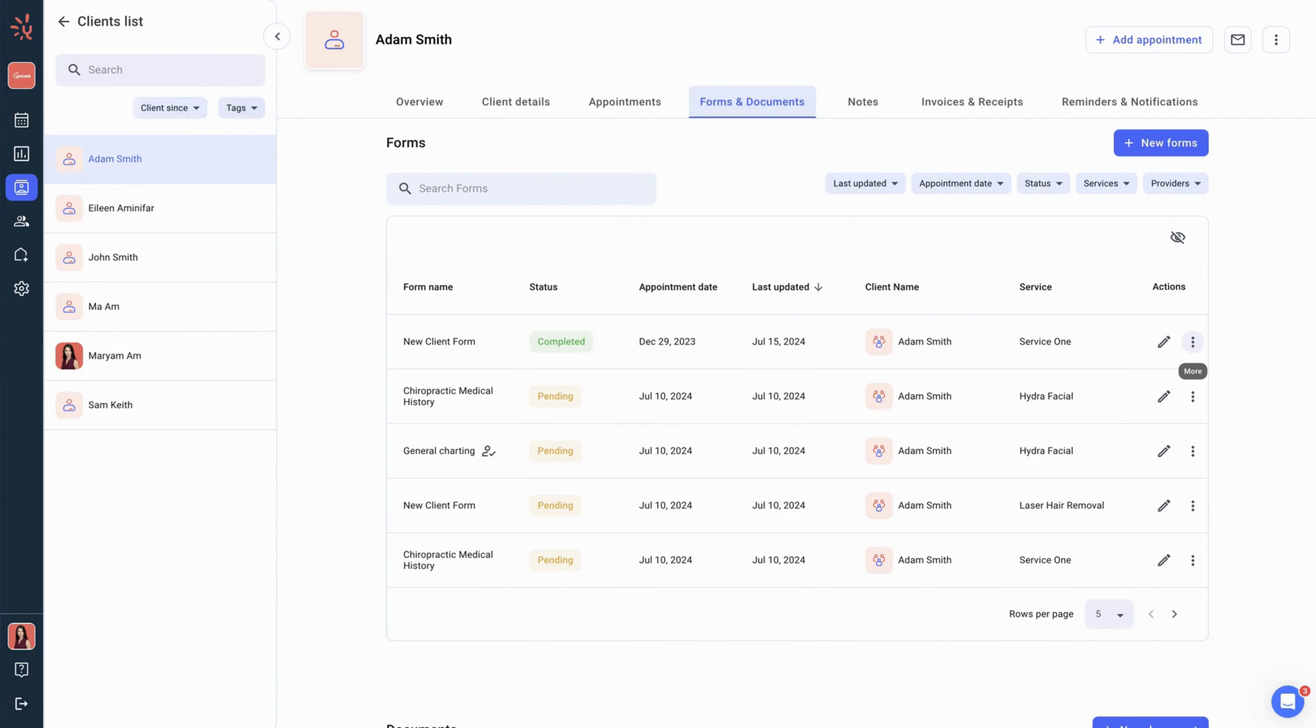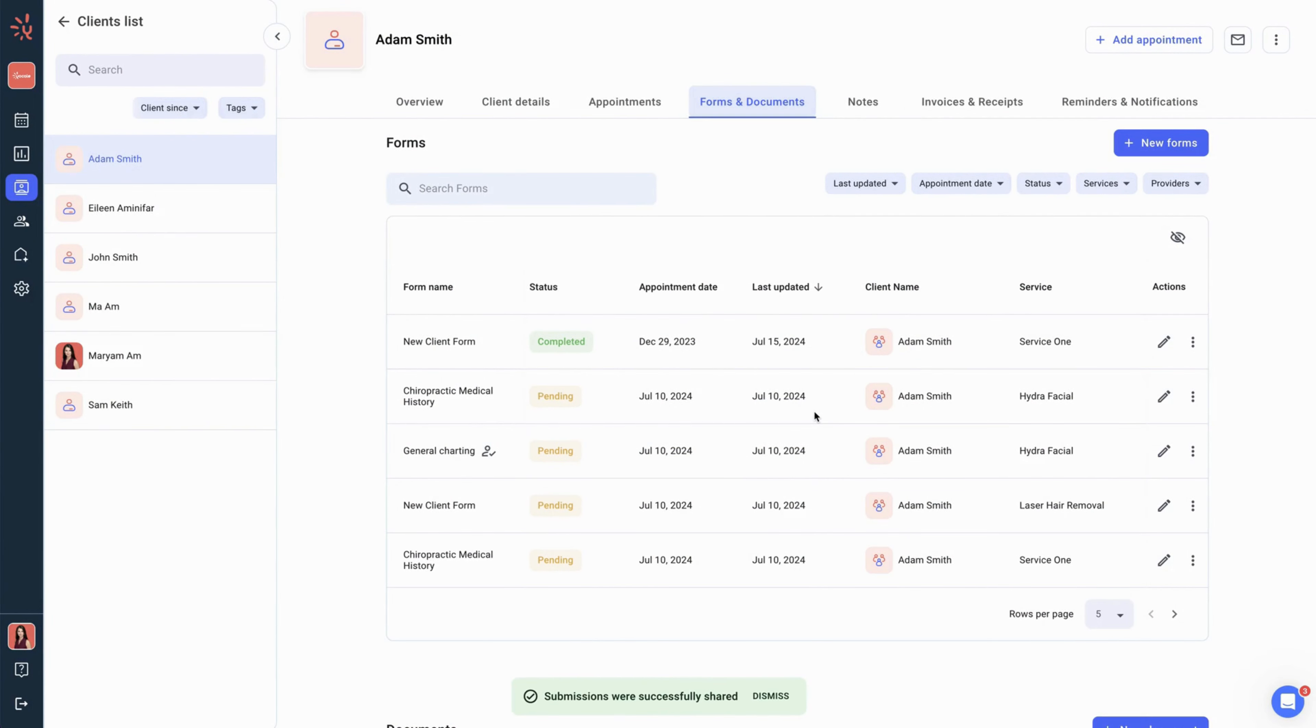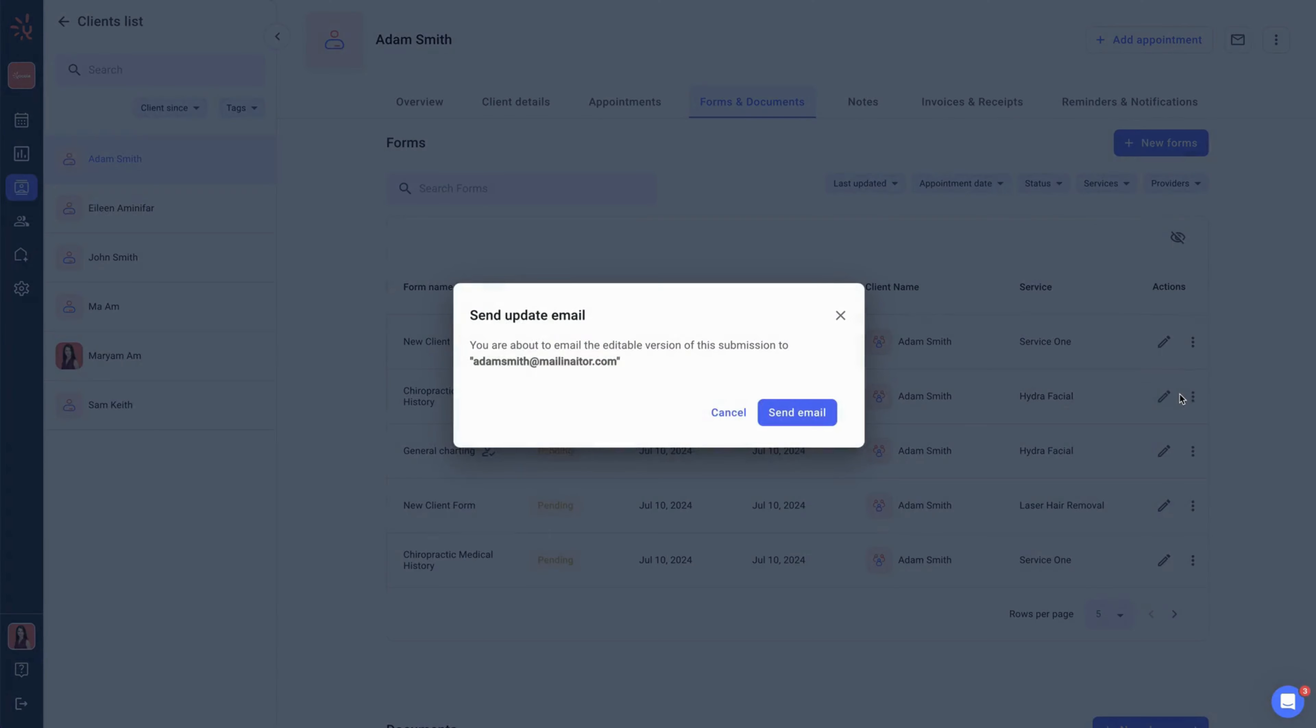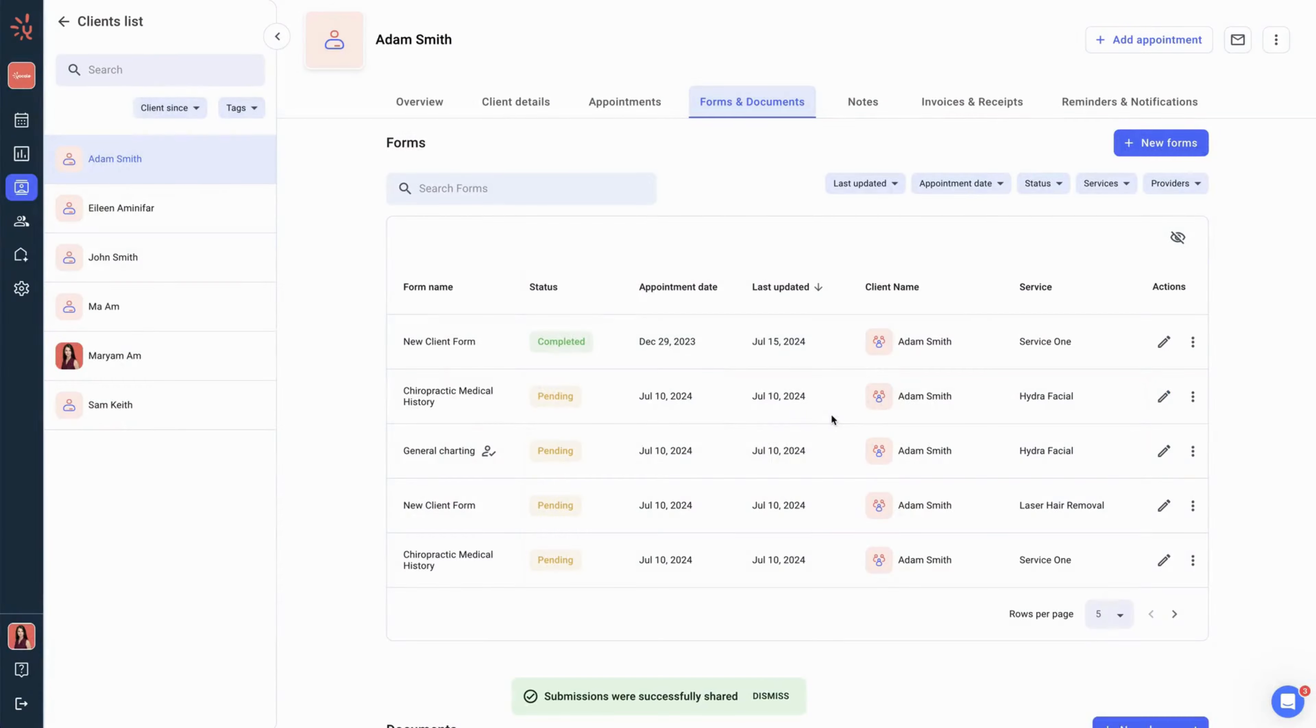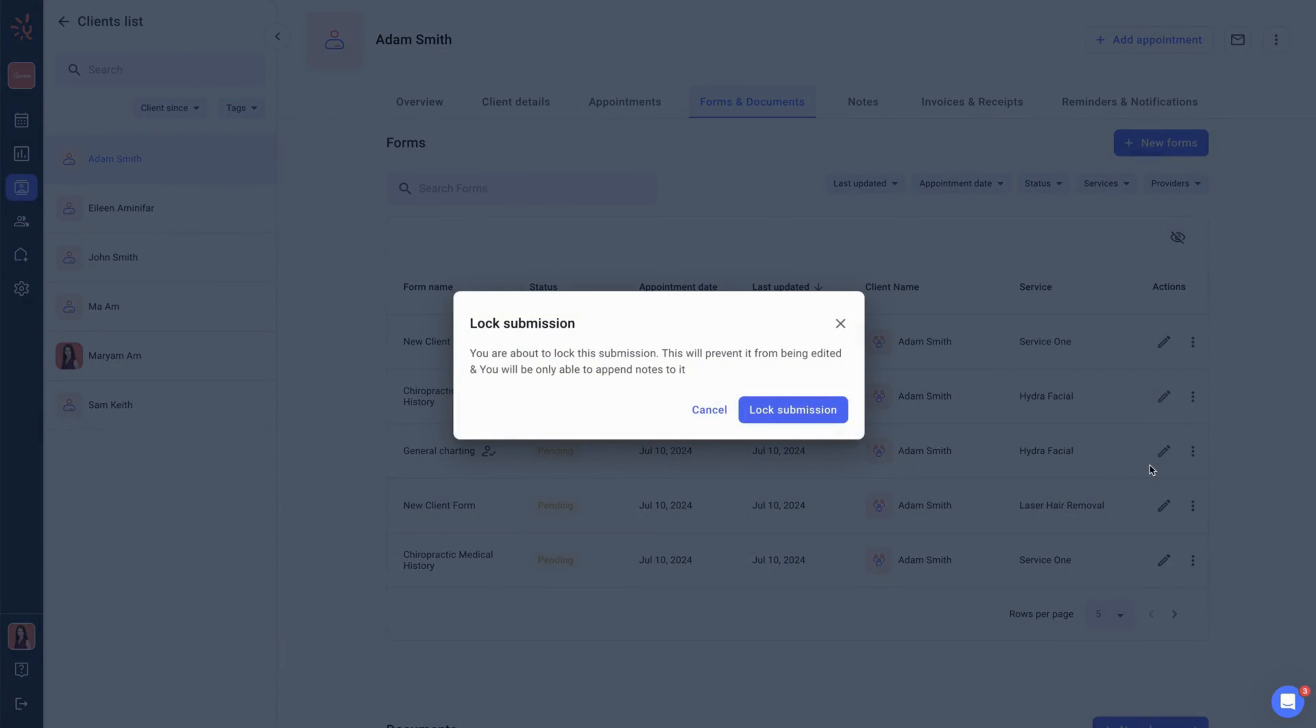We can then move down to the share option, which shares a read-only PDF with this client in email format. The other option you have is to ask for an update, which will send an editable version of this form to the client via email. And we also have a lock function which will lock the form from any input.